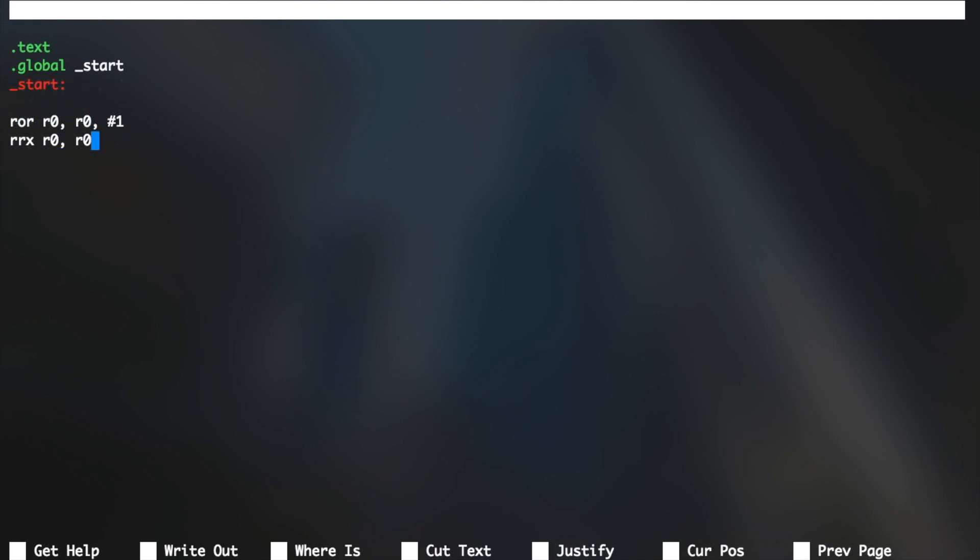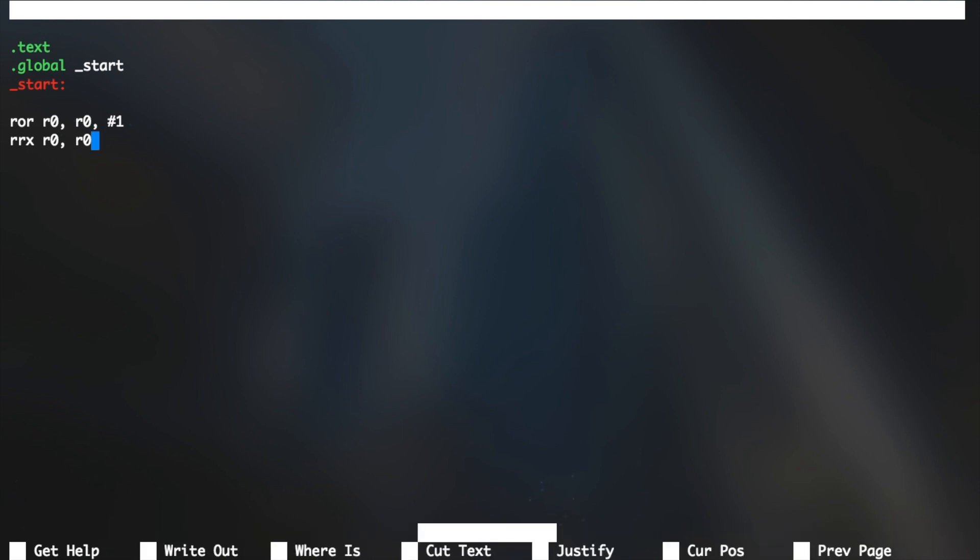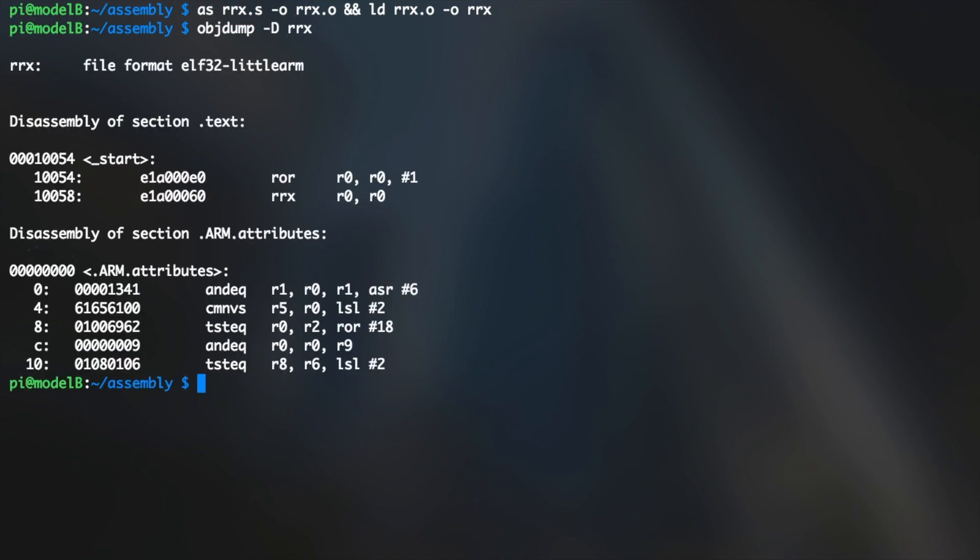So just to see what it's really supposed to be, I'm going to go ahead and assemble and link the file, and I'm going to run objdump, and you see exactly what we typed in assembly there. You've got your ROR with immediate shift of 1, and you've got RRX, it looks pretty normal.